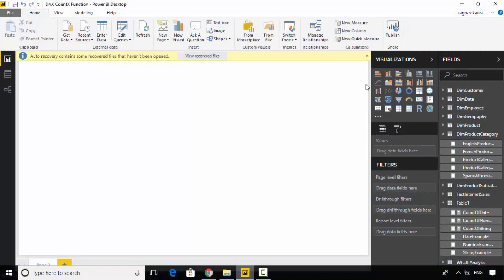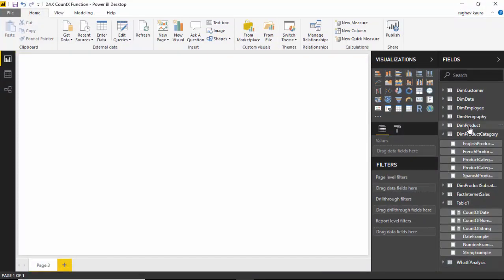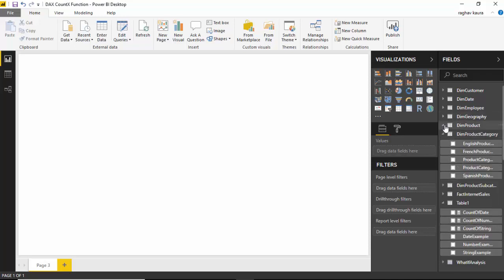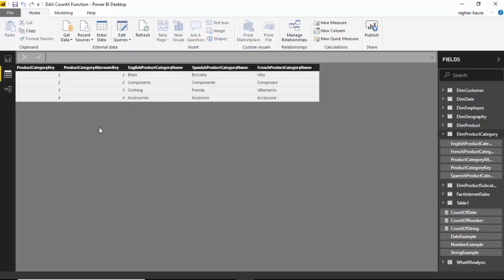So I've got the same file open here and I've got this table called dim product category. You can see it's got four rows: bikes, components, clothing, and accessories.